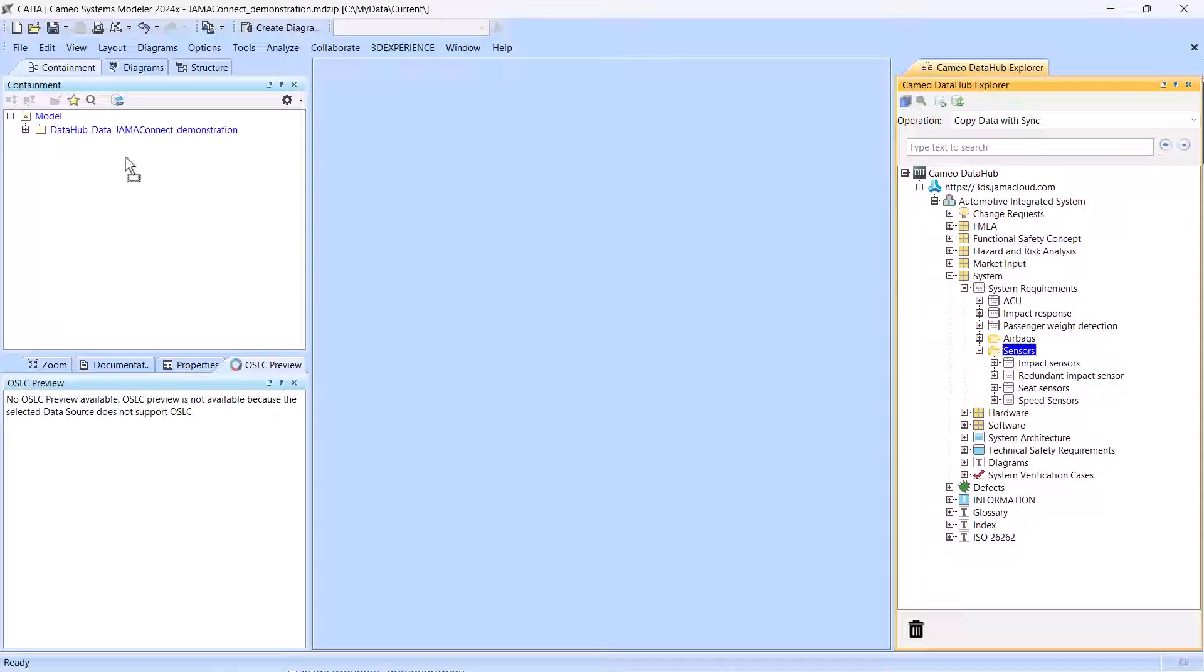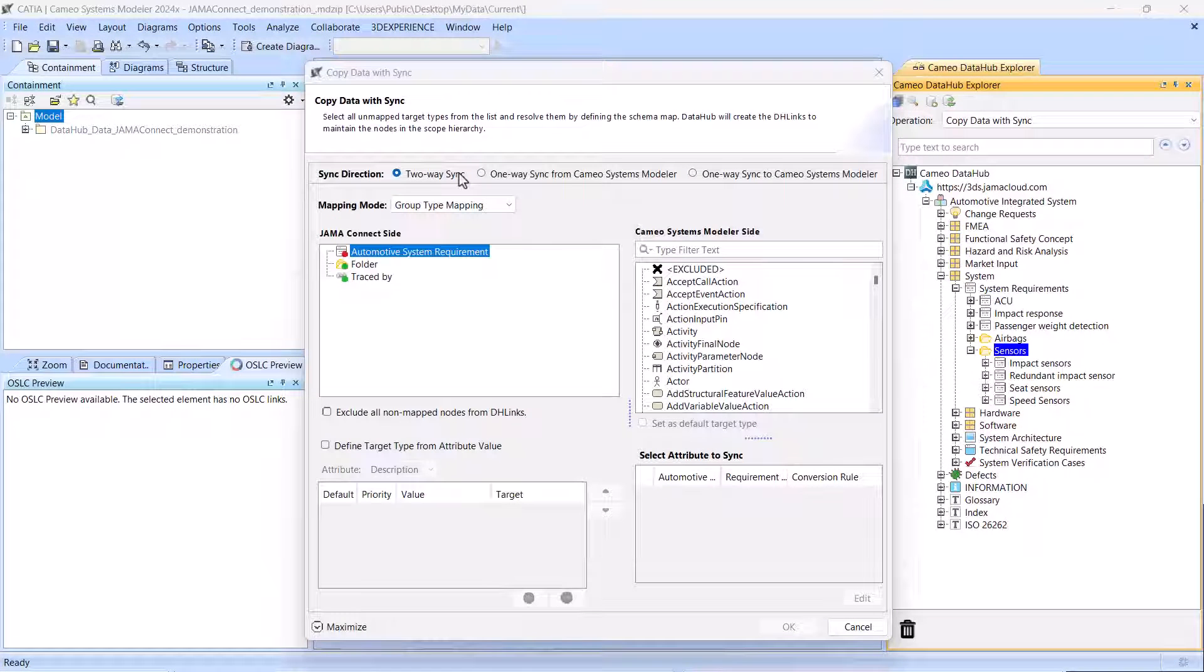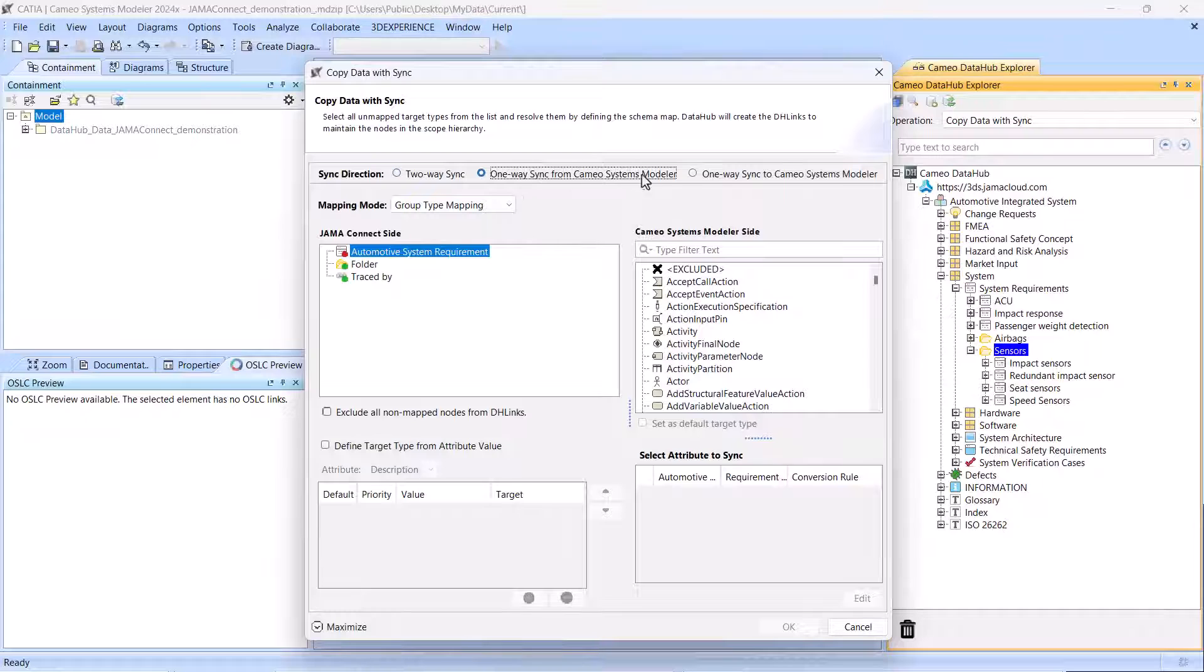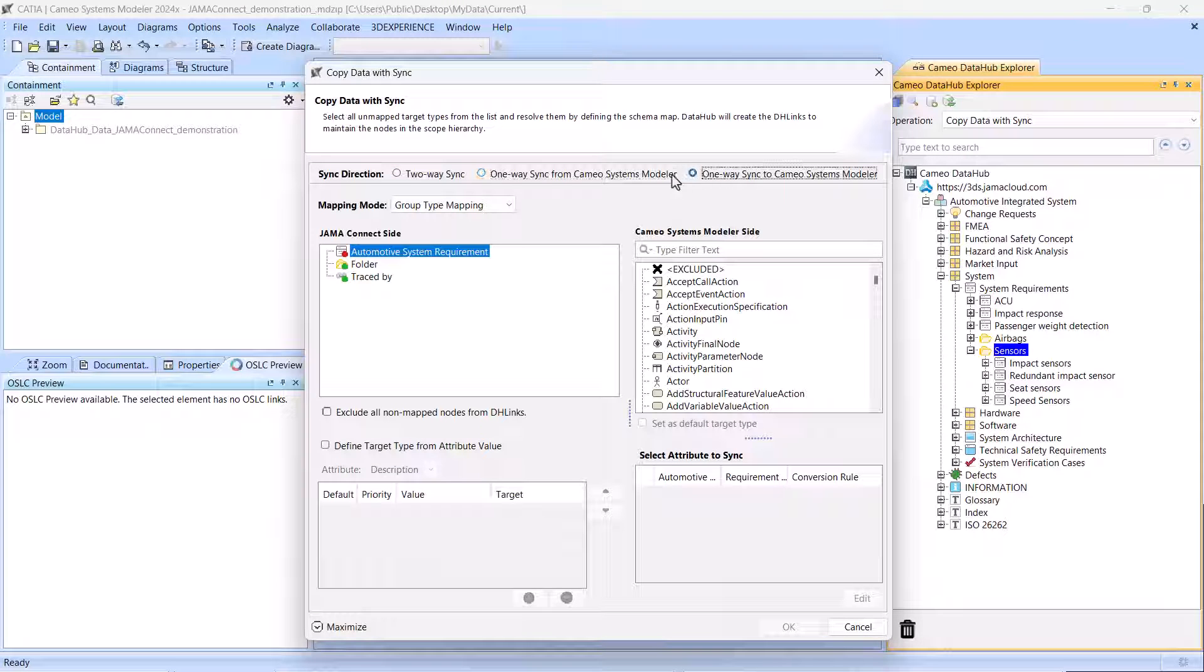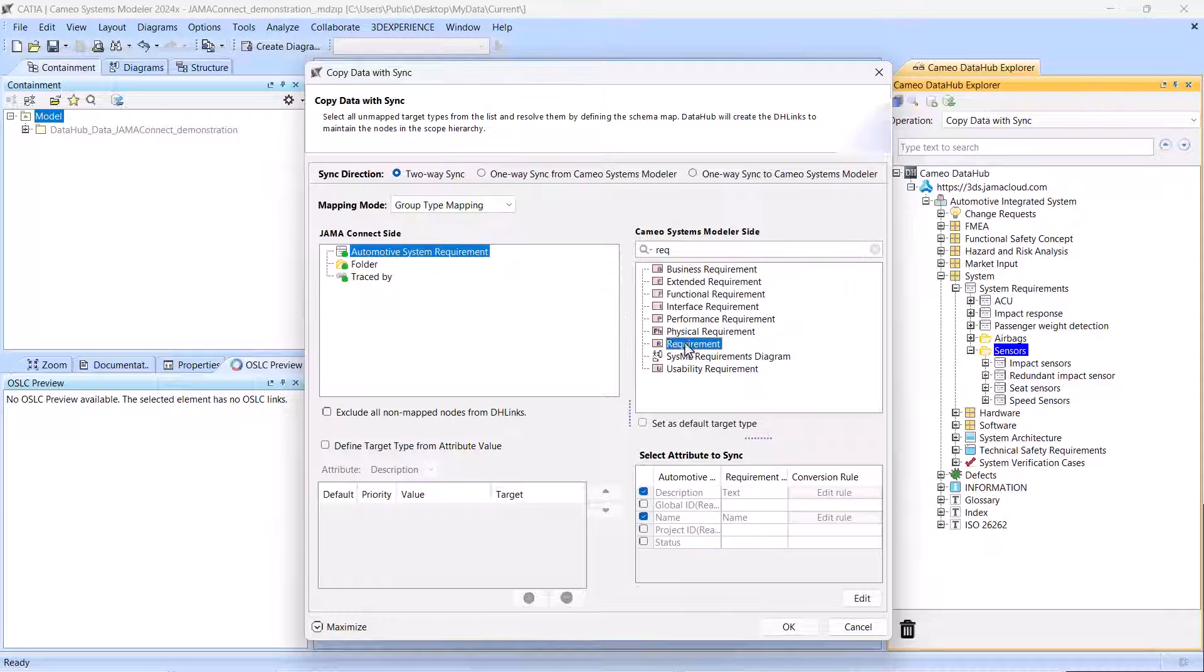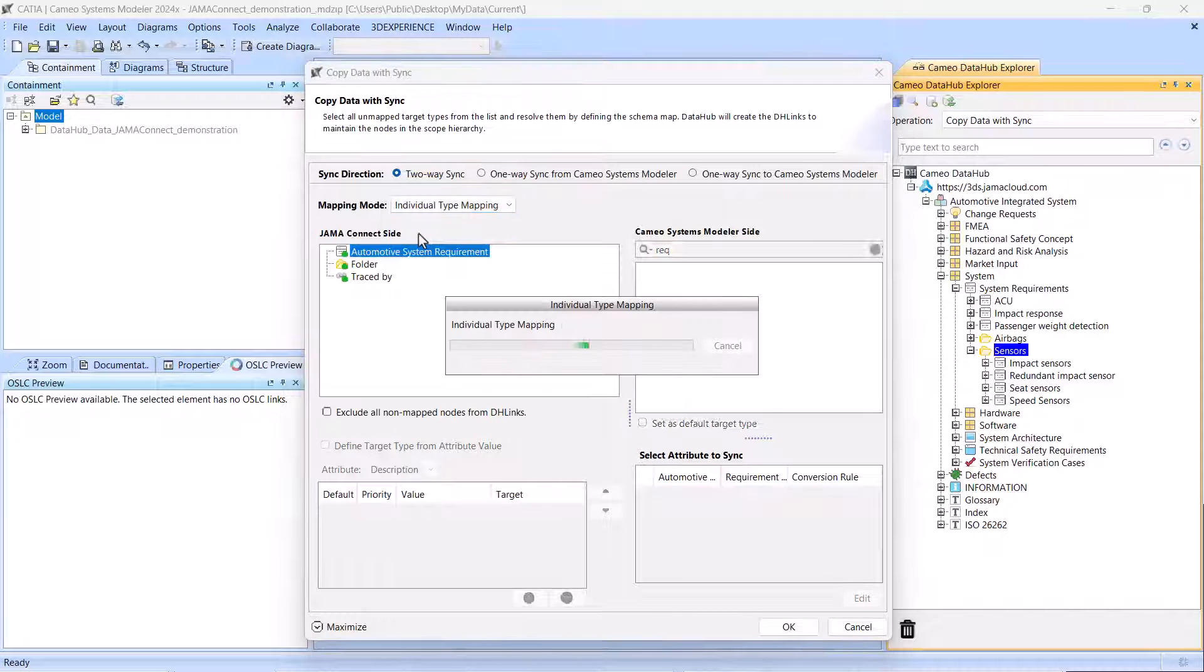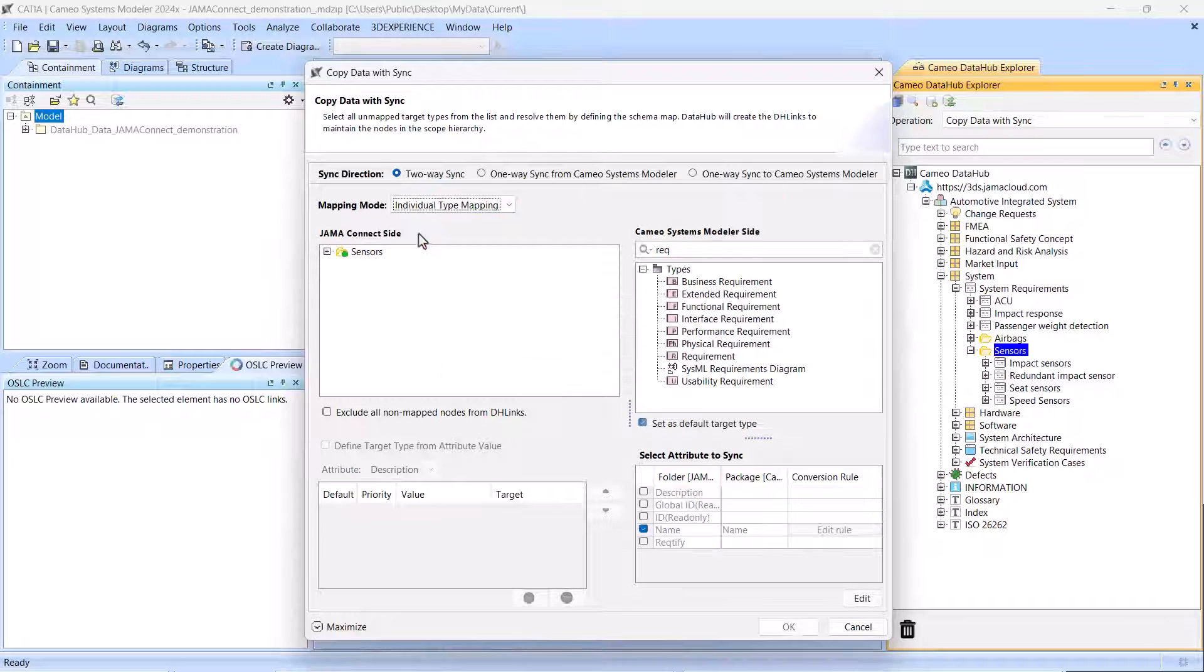Standard Cameo Data Hub data mapping scenarios allow flexible data transformation at different granularity levels. For example, you can set a transformation rule for an entire group of items sharing the same data type, or create mapping rules individually for each item selected for synchronization.